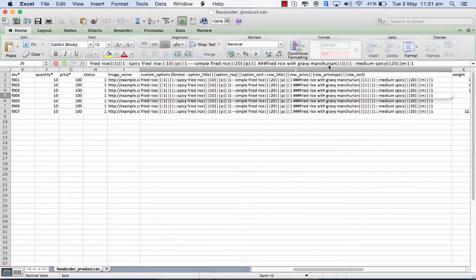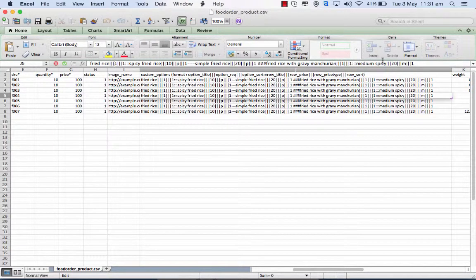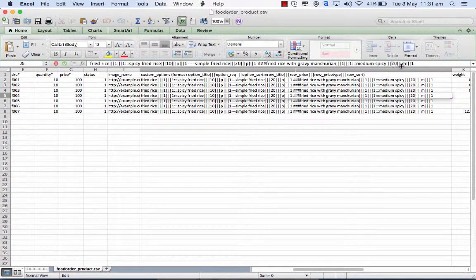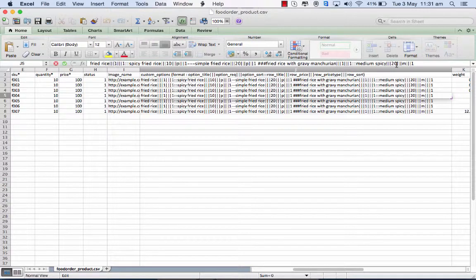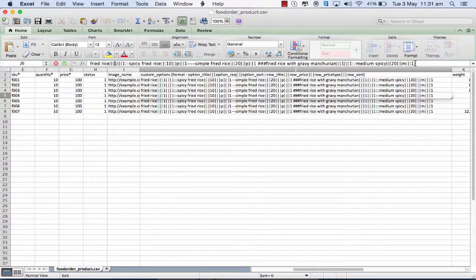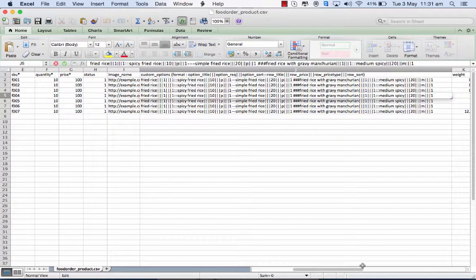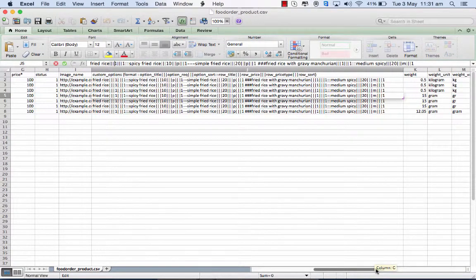So under this, you have values like medium spicy. So if it is medium spicy, the manchurin gravy, then you have to M20, which means you have to minus $20 from the basic price and then sorting order. So this is the parameter that you follow for entering all the values and the listing details.